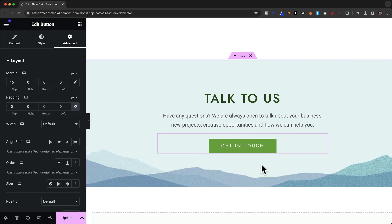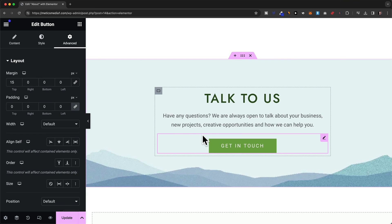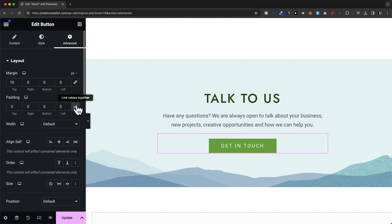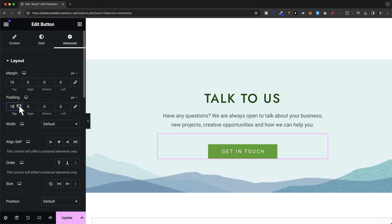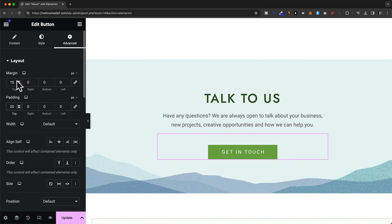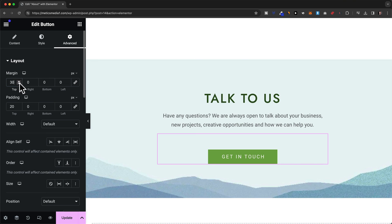Something to keep in mind is that often times you don't really notice the difference between adding margin or adding padding because you don't really see the border on the actual website. For example for this button right here we could also just add padding by unlinking these values and then adding padding to the top right here. And as you can see the effect is the same as if you were just to add more margin.